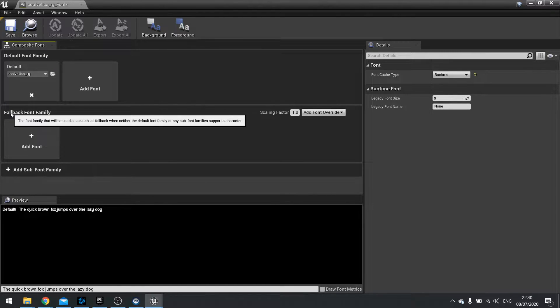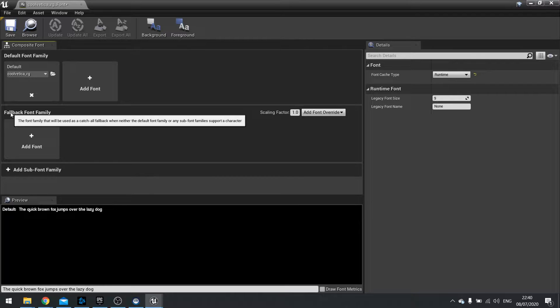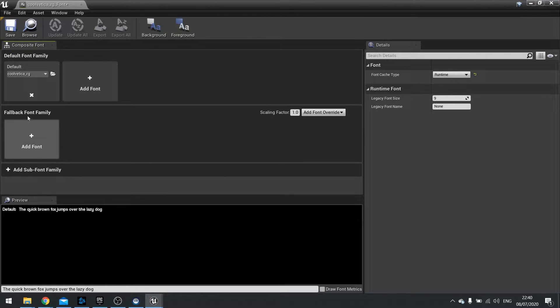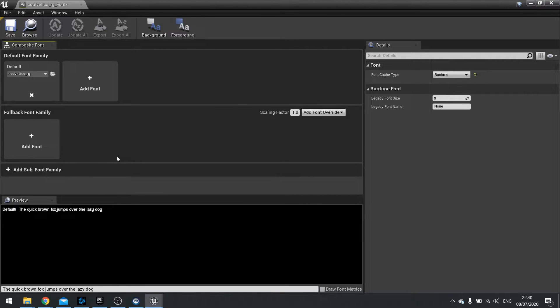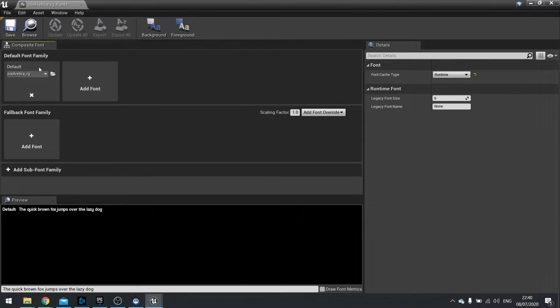Now most of the time you're mostly going to be using default font family but you could also do backup ones. This is if the particular font family that you've chosen doesn't have particular characters or anything like that it will use this one instead. But most of the time you're using default font family.